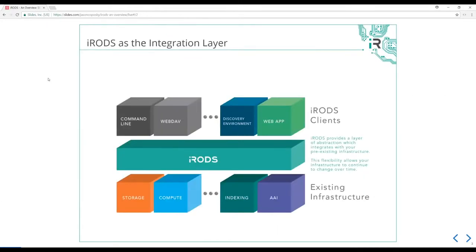All of your infrastructure can change and iRODS insulates the users and clients above from all of that change. We'll talk about data virtualization, where iRODS can surface different storage technologies such as object and tape, how you can move data between storage systems such as scratch for high performance computing, and how to discover petabytes of data scattered everywhere. iRODS provides all of these capabilities, insulating users from the command line all the way out to web applications or browser-based interfaces.